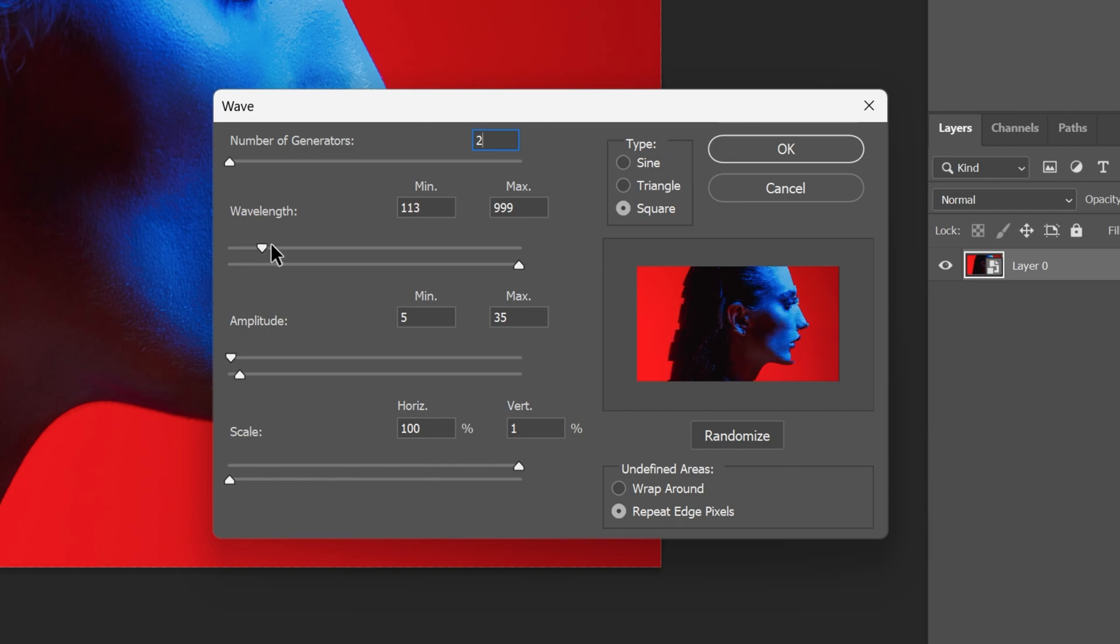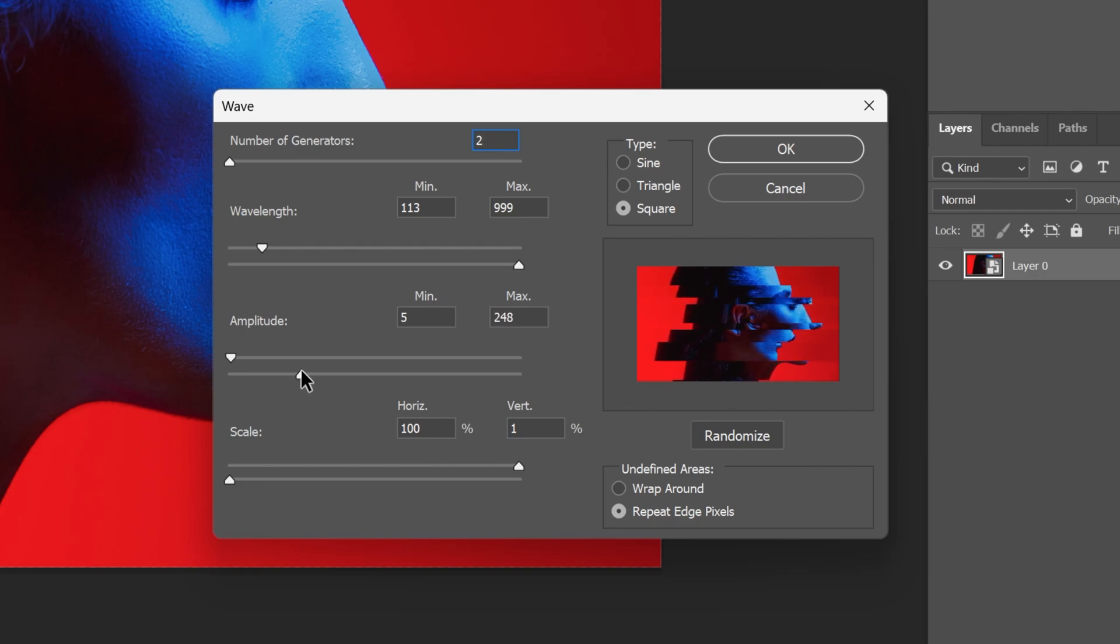If you want to exaggerate with the glitch, you can go here to the Amplitude and increase it. Check this out, now it's going to stretch it all the way out.